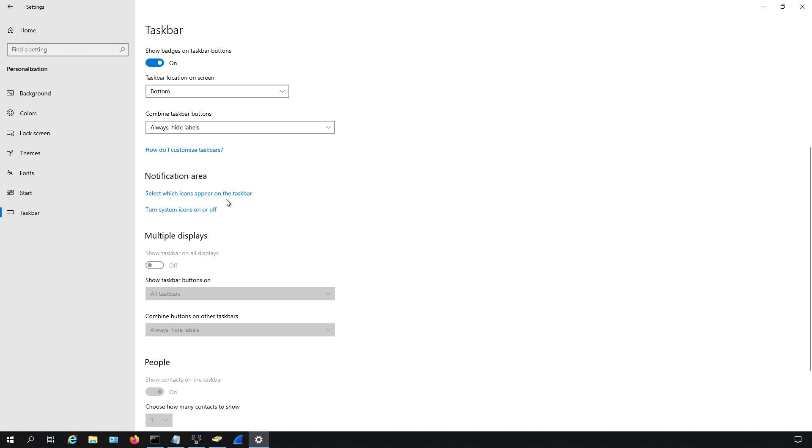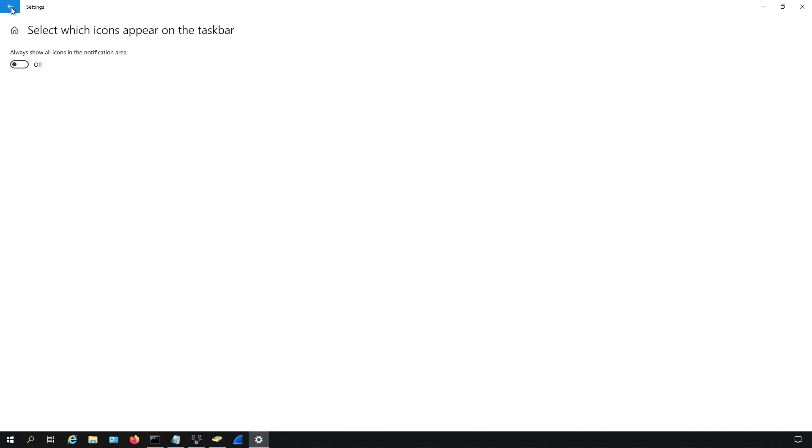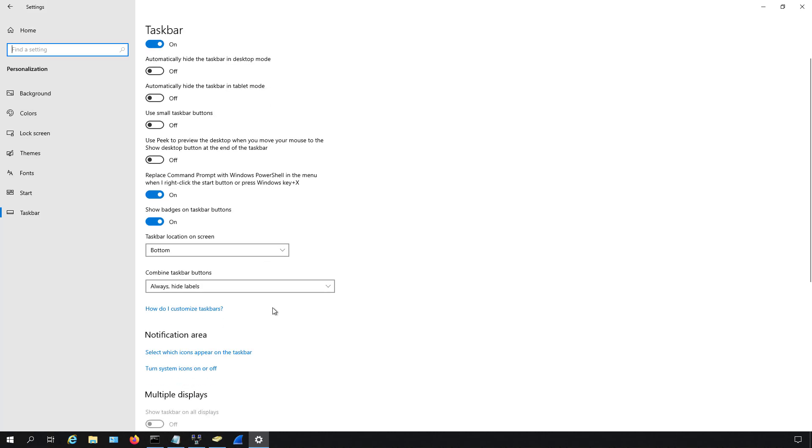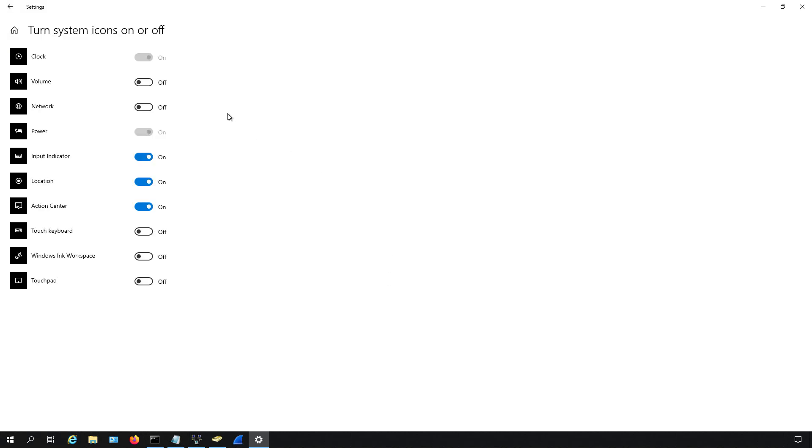Now I know you could click on select which icons appear on the taskbar, but this is all it really shows us. So I'm going to go back and choose the turn system icons on or off.